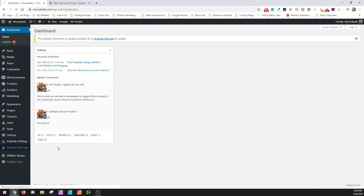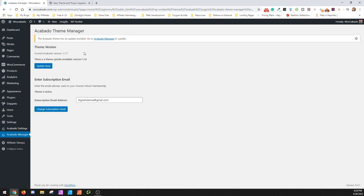So when you go into Acabado Manager and it tells you there's an update, you can do the update now and it will attempt to install the newest version possible. If it errors, there's only two ways you can handle it.